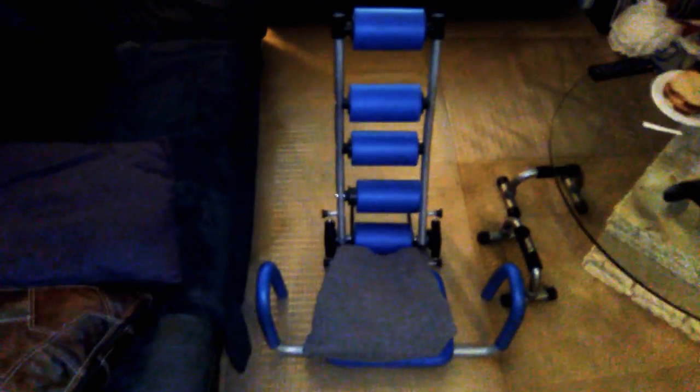Alright, we're going to start it off. Do some ab crunches. Okay, here we go. You got one, two, three.